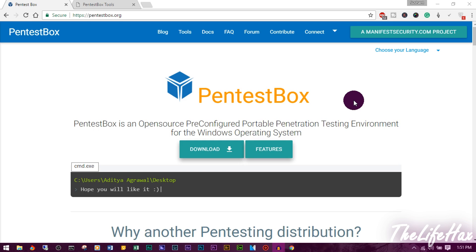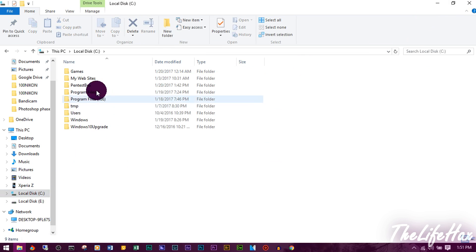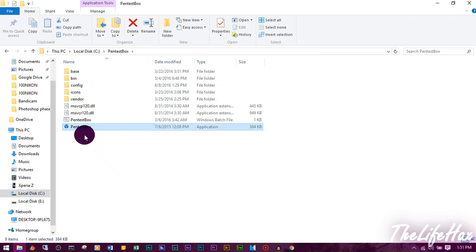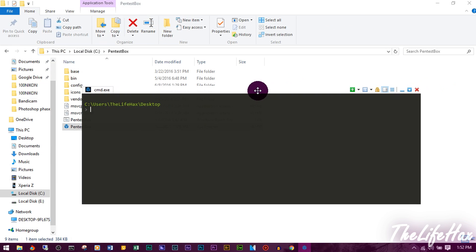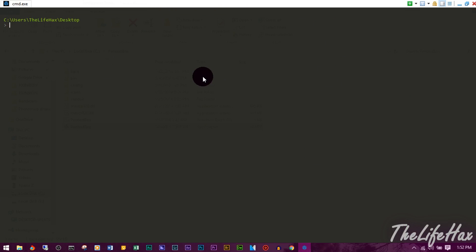Once you have PentestBox installed, go to your C drive and you'll see a folder called PentestBox. Right-click and open it to launch the terminal. You'll see the green terminal. You can maximize it by clicking the button or pressing Alt+Enter. It works similarly to your standard Windows terminal.